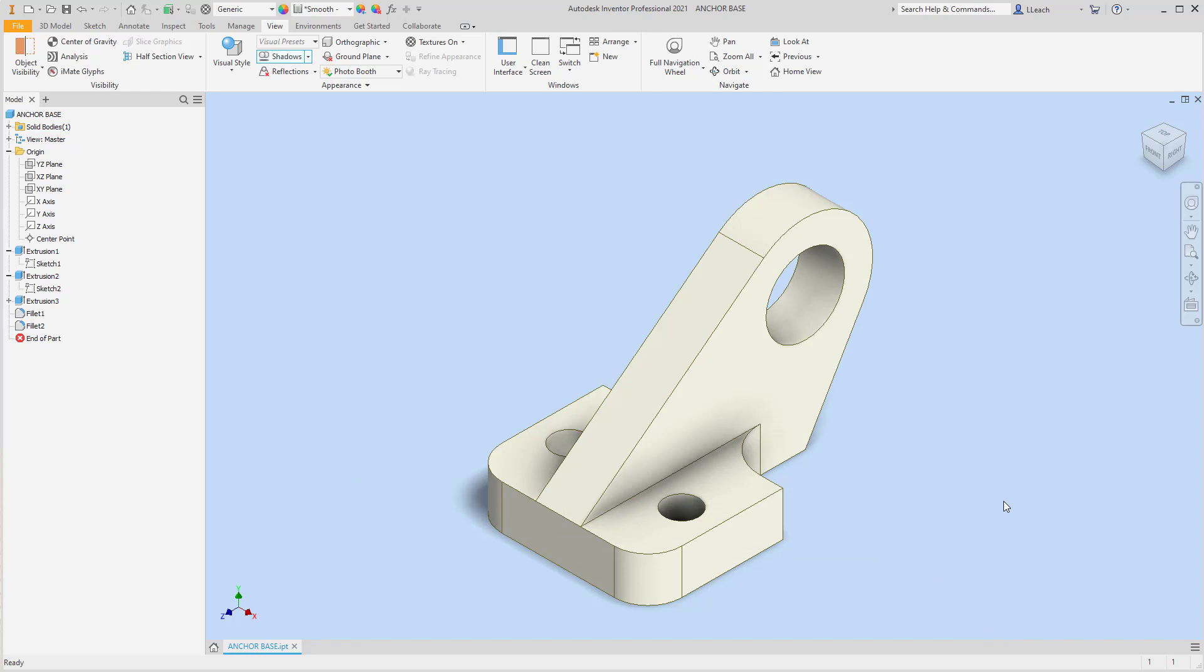That's how to create the anchor base. I hope that helped. Make sure you like and subscribe, tell all your friends, let them join the party. Alright, peace out.